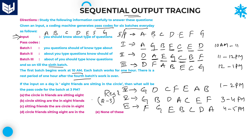Question 1: The input is a, b, c, d, e, f, g. What will be the passcode for the batch at 3 p.m.? Batch at 3 p.m. is batch number 5. At batch 5 the code is g, b, d, a, c, e, f. This is the answer.